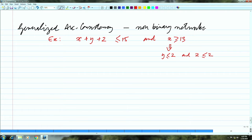So it has the same flavor of arc consistency, which says that you take a variable and because of a constraint, you prune the domain of the variable. This is what generalized arc consistency does. In this example we are looking at the constraint over three variables, but we can extend it to any number of variables — that is the definition we are looking for.